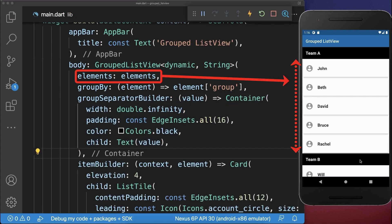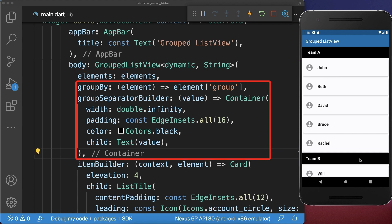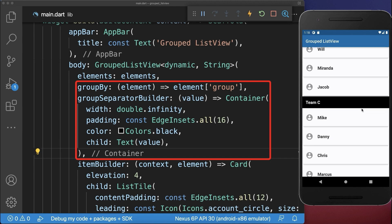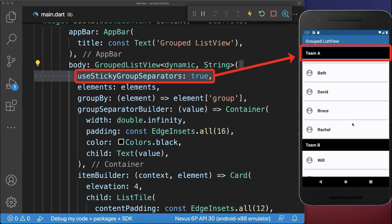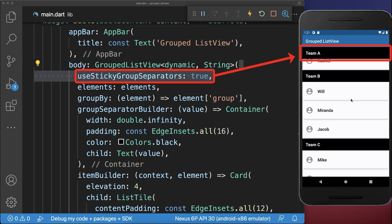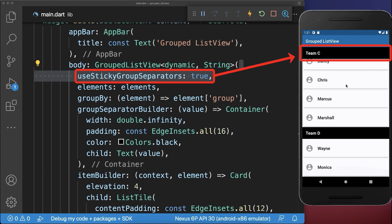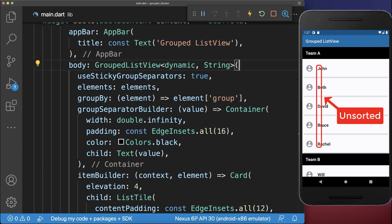With this all the list elements are categorized into different groups. By default the group header is displayed above its items. Simply set the sticky group property to true to make the current visible group stick to the top.